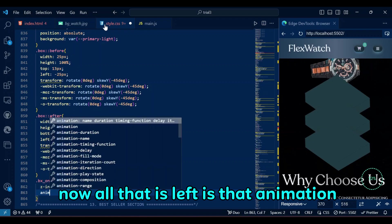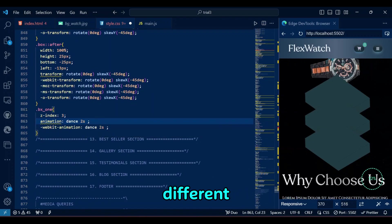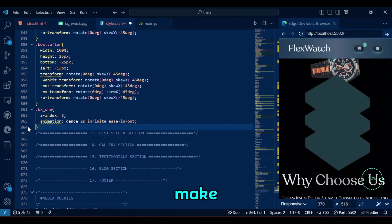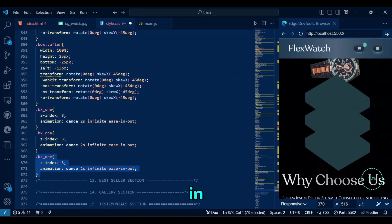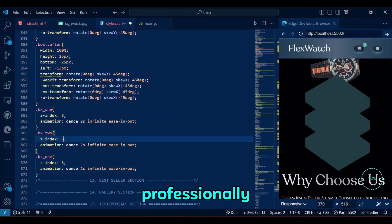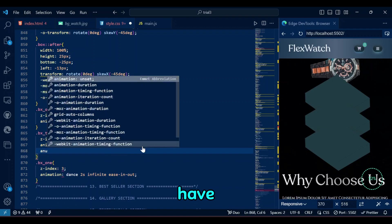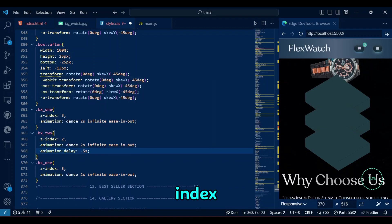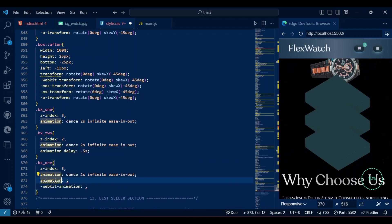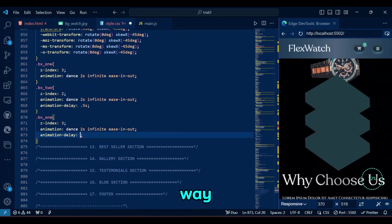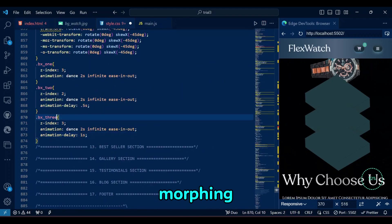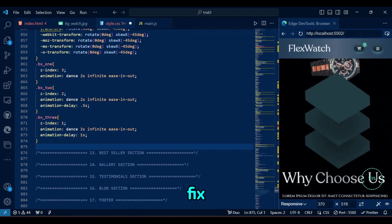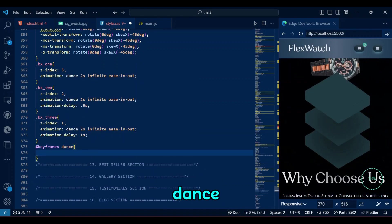Now, all that is left is that animation with different animation delays to each box to make them dance. And since we are not in a mode to name the animation professionally, we will call it Dance. We will also have each box with a different Z index for stacking order. By the way, while our boxes are well set, did you notice the morphing images hiding behind the boxes? We will fix that later, after creating the animation of Dance itself.